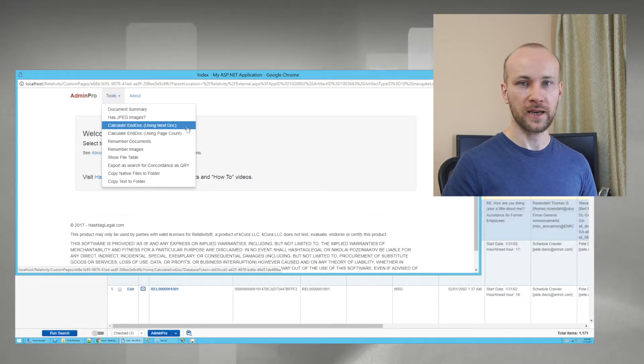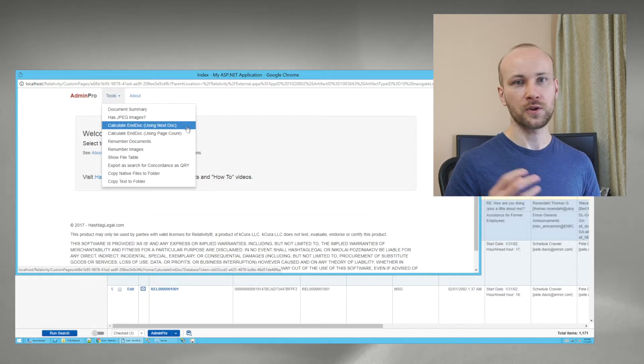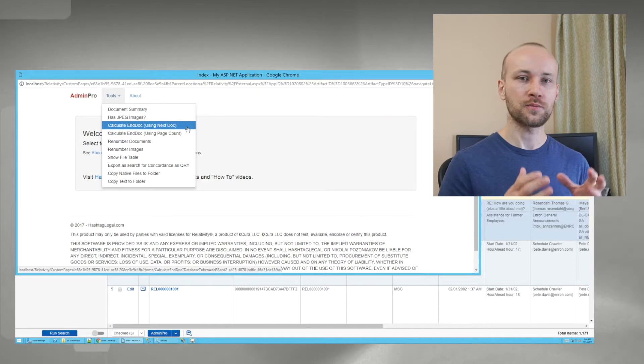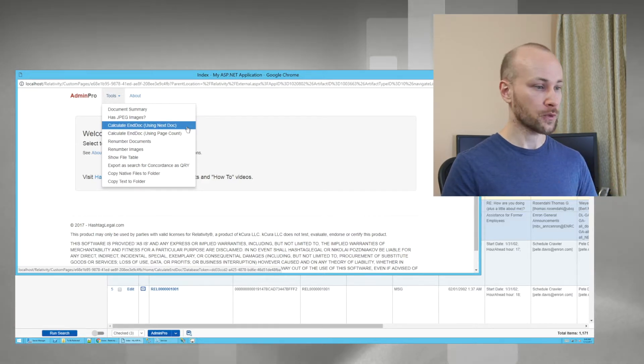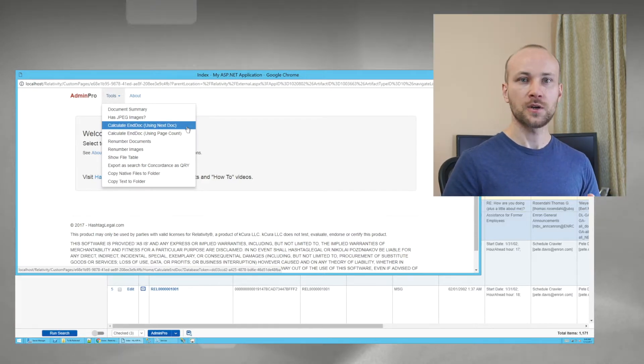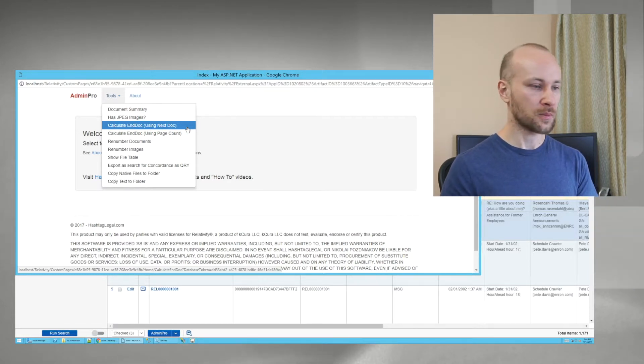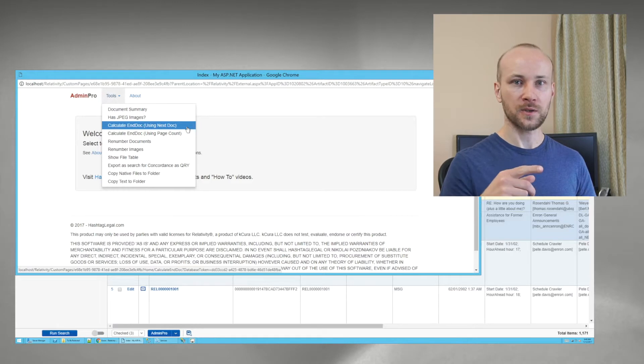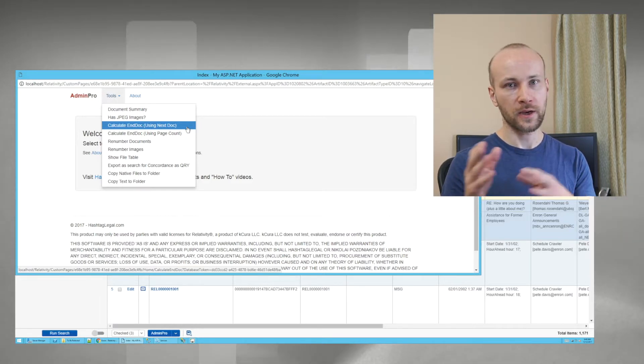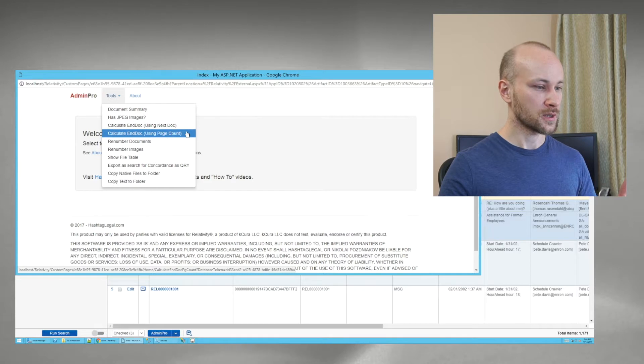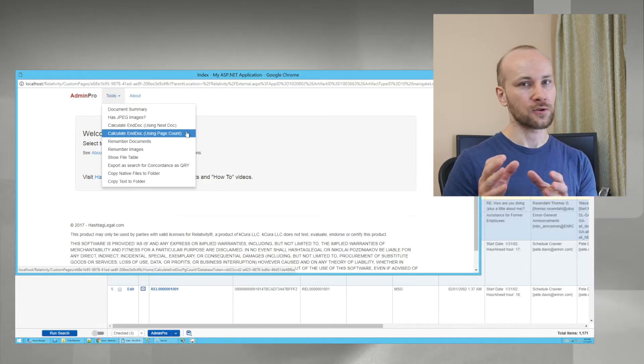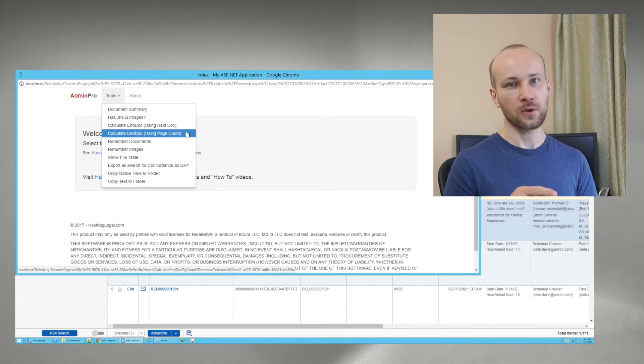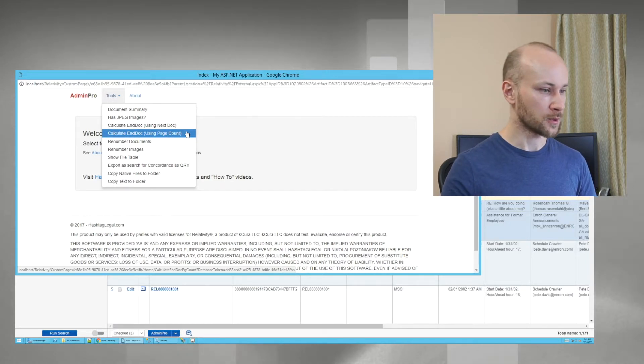Next we have Calculate NDOC, and this is useful if you're getting, let's say, PDF as an outside production, and you're using PDF name as your control number. Well, you can use either one of these tools to generate an NDOC number. The first tool will use next document number minus one to calculate your NDOC number, or the second tool will use the actual page count if you have your document imaged, and that will calculate your NDOC number.